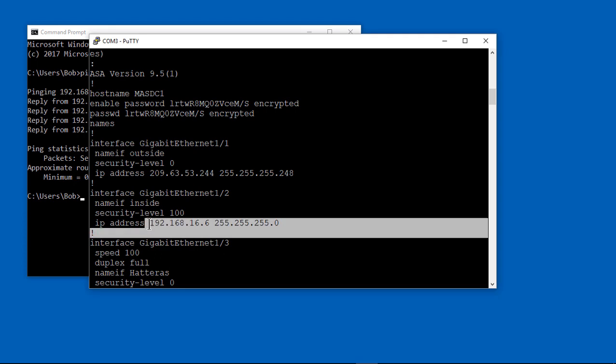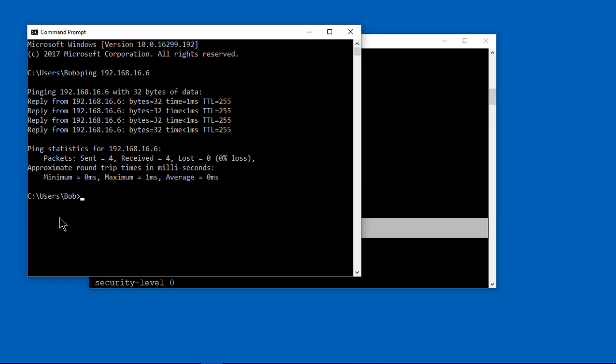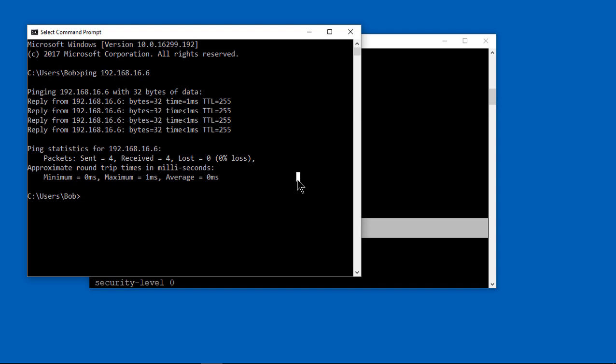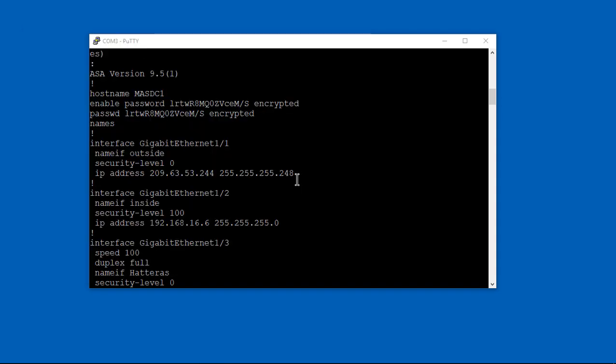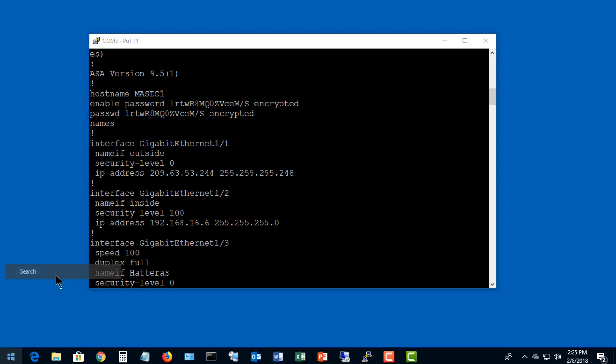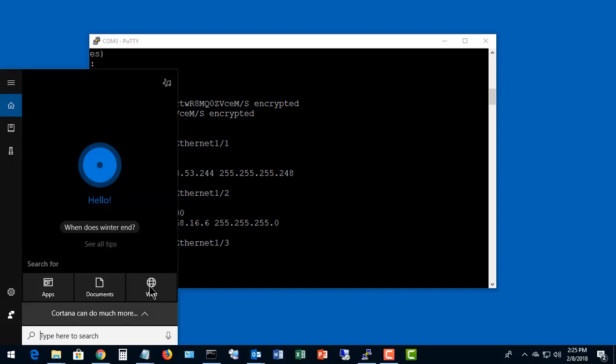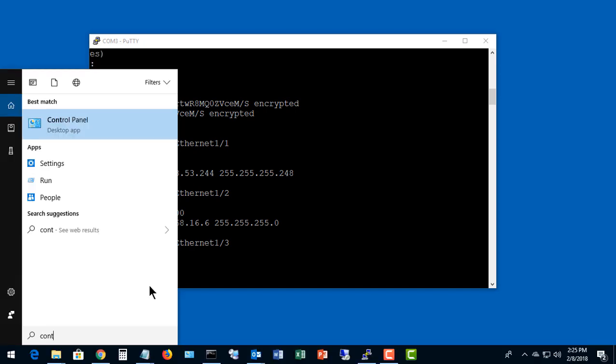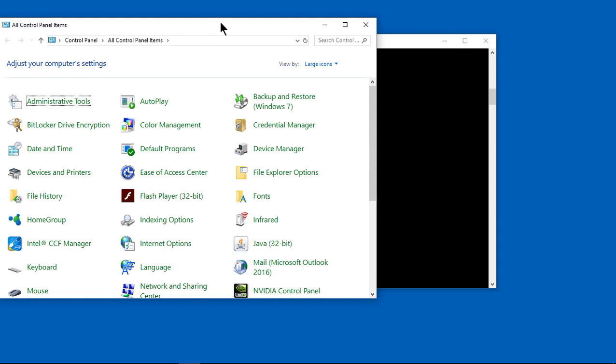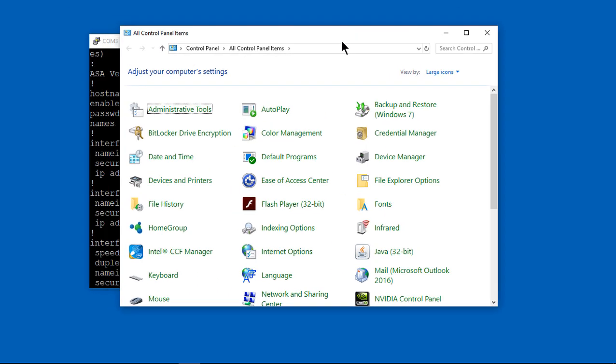Now we can see what our IP address is, and we can see the firewall IP address is 16.6. So we're able to ping that, which is great. That means we're communicating with it just fine. Our host IP address is 16.50, and we'll need to know that a little bit later.